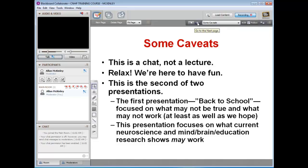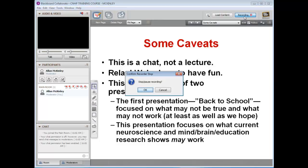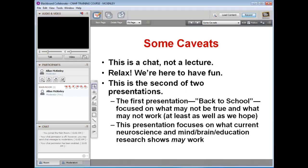Once you've finished your narration, gone through all your slides, and you're ready to conclude the session, deselect the Talk option to disable your microphone. Then go up to the recording button and click it one more time. It will ask you if you want to stop the recording — click OK. You'll hear that voice again letting you know the recording has stopped. At this point, you've recorded your presentation and can go ahead and exit the system.